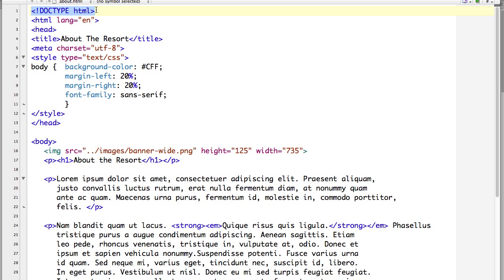There are other doctype declarations for XHTML, HTML4, HTML4 Transitional. So that is what is being used to determine how to check the rest of the document to make sure that it follows those specifications.